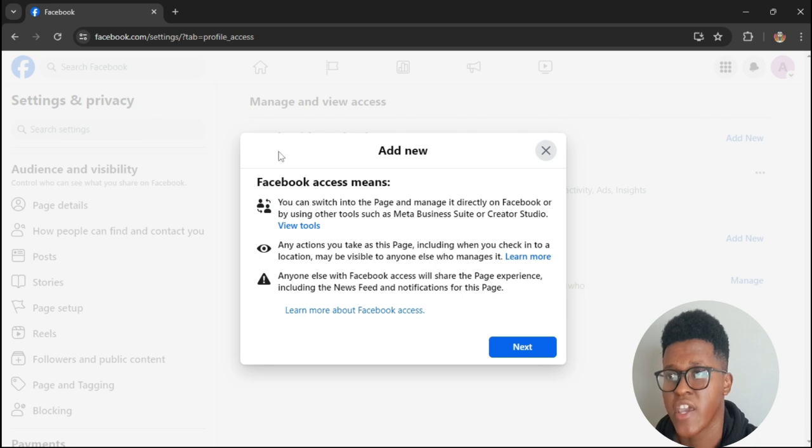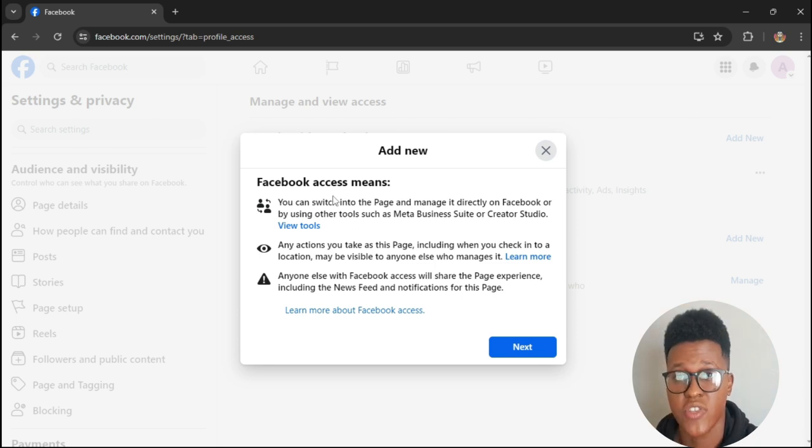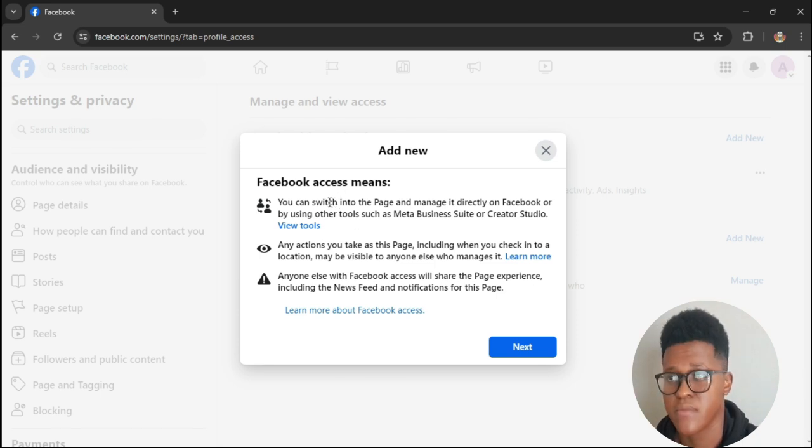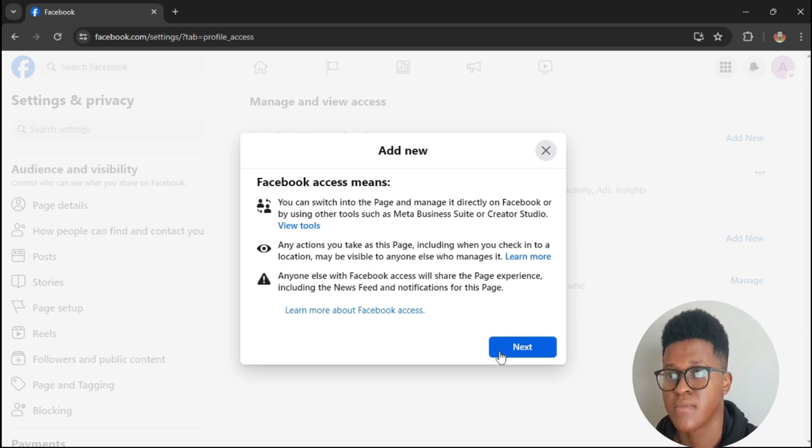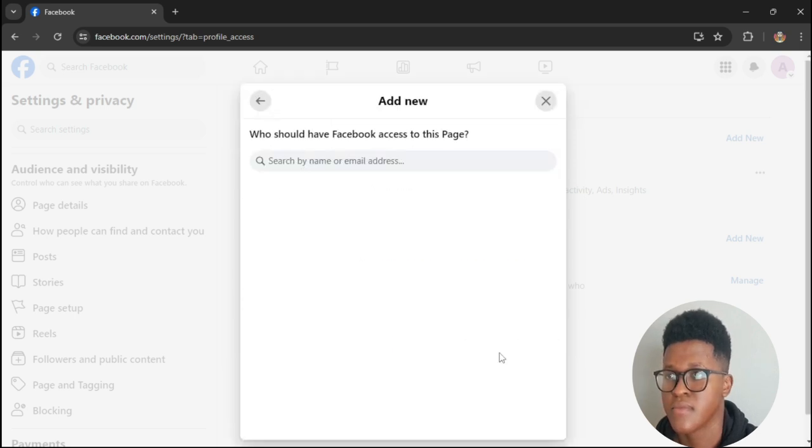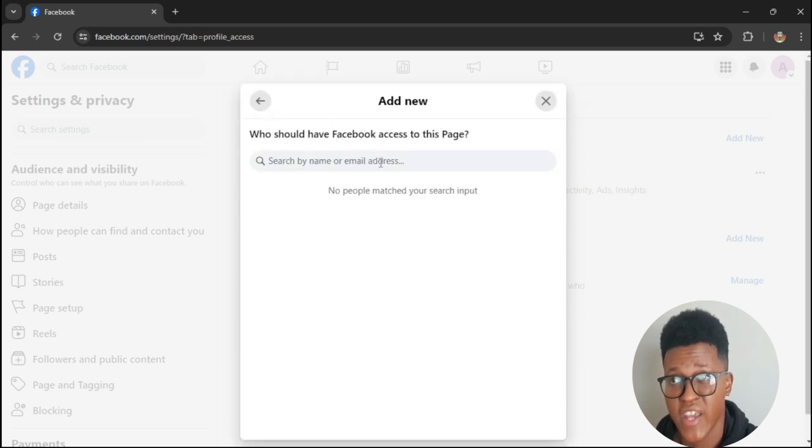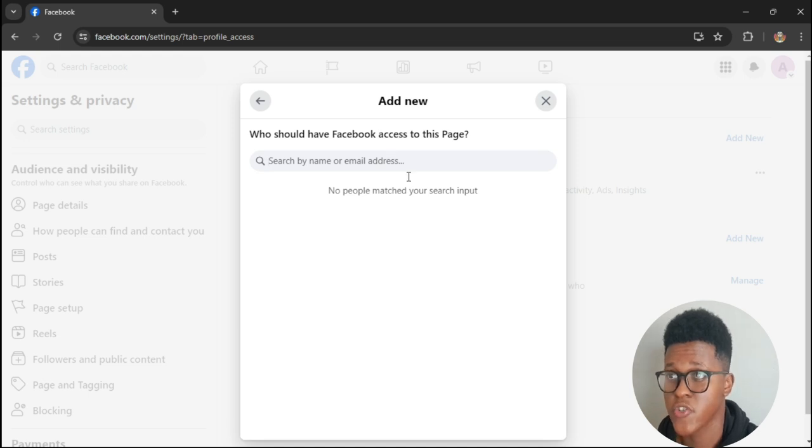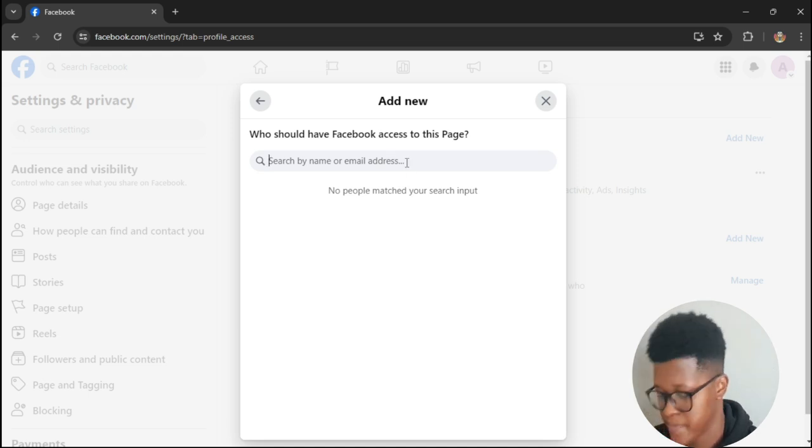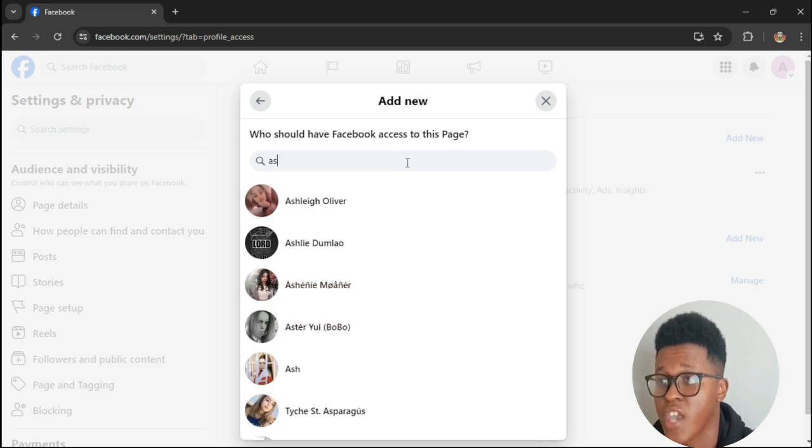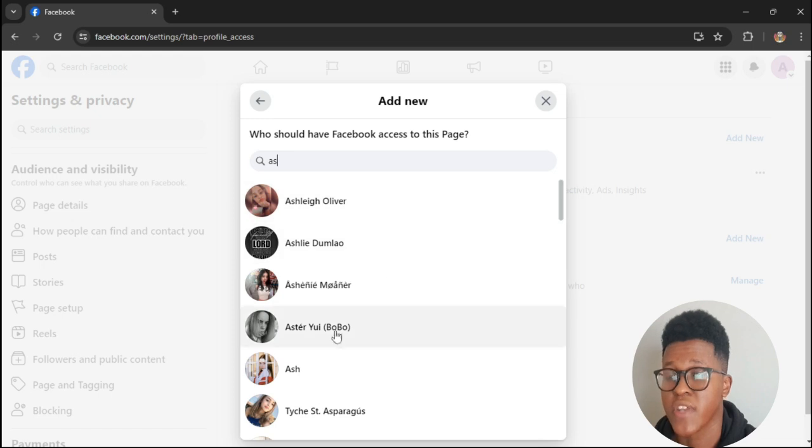Here it'll tell you all the things the person you invite will be able to do with the page. Press Next. After pressing Next it'll say Add New. What you do is search for the name of the person or the email address. I will use this person as an example.